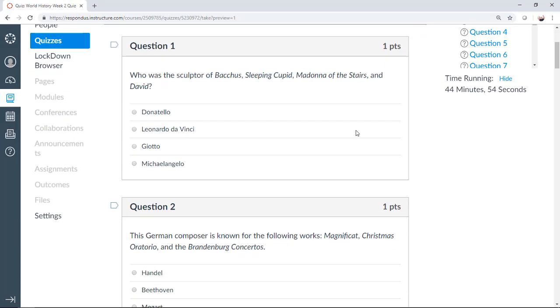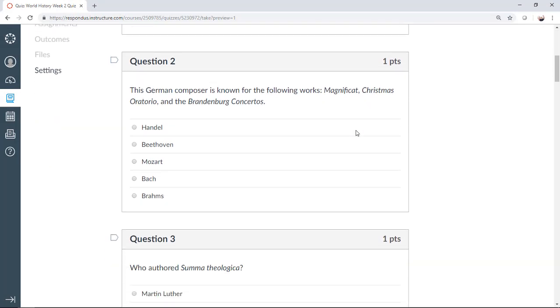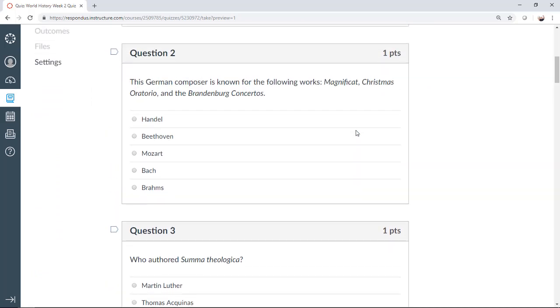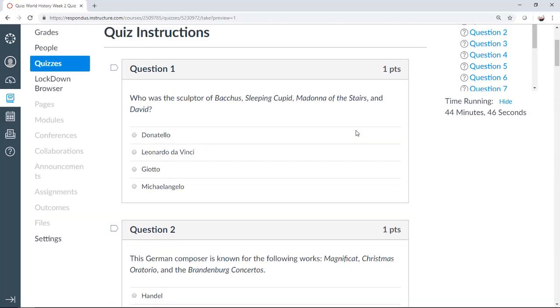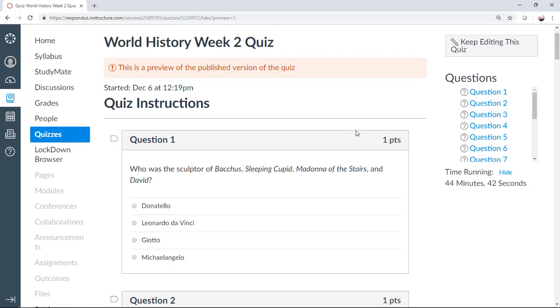Here's the quiz that was published by Respondus. Everything looks good! The questions, point values, and media files now appear in the quiz. Even the quiz settings have been applied.